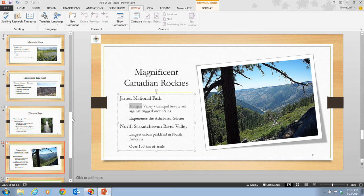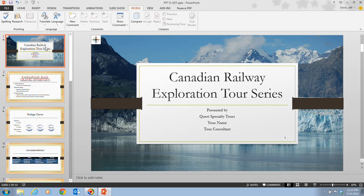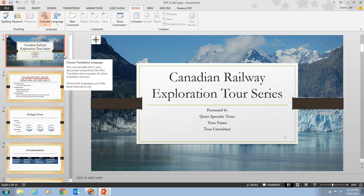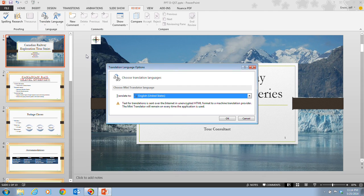Once we have done that, we scroll up in our thumbnails pane and click on slide one. Now we need to see how the language translation feature works. In step four, it tells us to click the Translate button in the Language group. Here we have the Language group and here's the Translate button. Then we click on Choose Translation Language at the bottom.